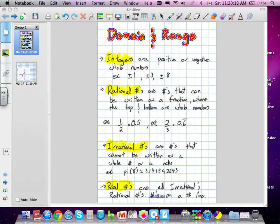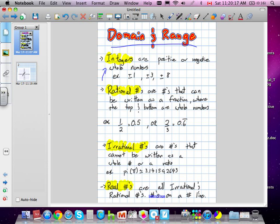Today we're going to go over domain and range. You've got to know these definitions because your book wants you to know them. The main ones are integers and real numbers, but in order to know what a real number is, you have to know what a rational and irrational number is.